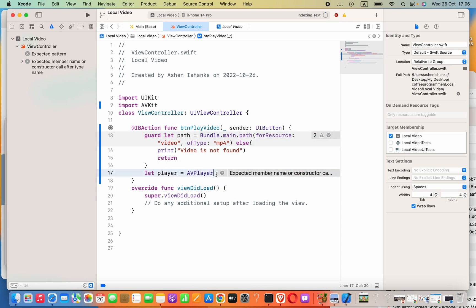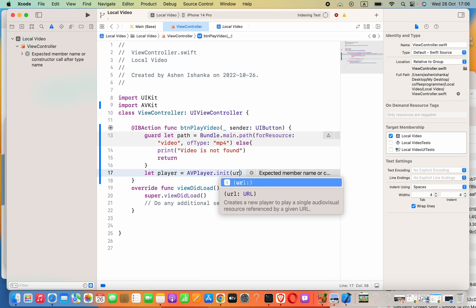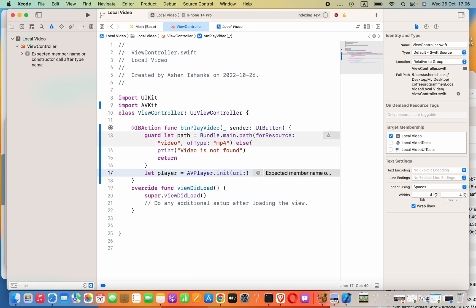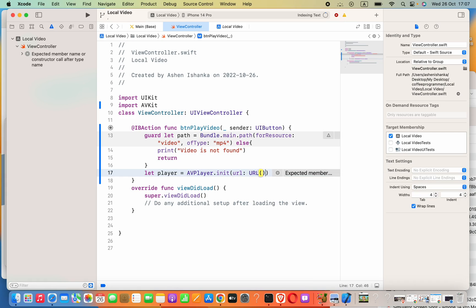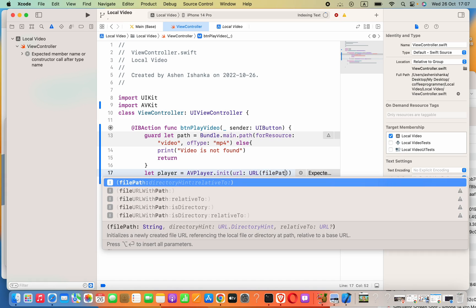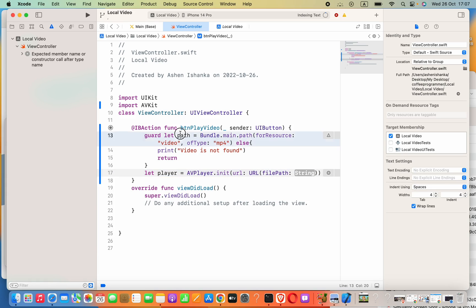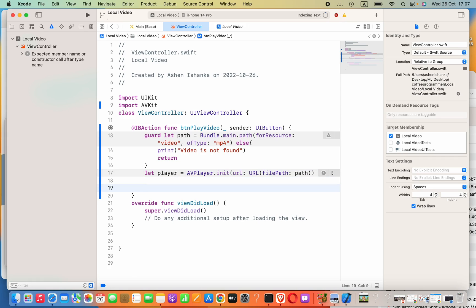Inside the AVPlayer initializer, we say `AVPlayer(url:)` and we are taking a URL. Inside that we pass `URL(fileURLWithPath:)` where the file path is the path string we obtained earlier.